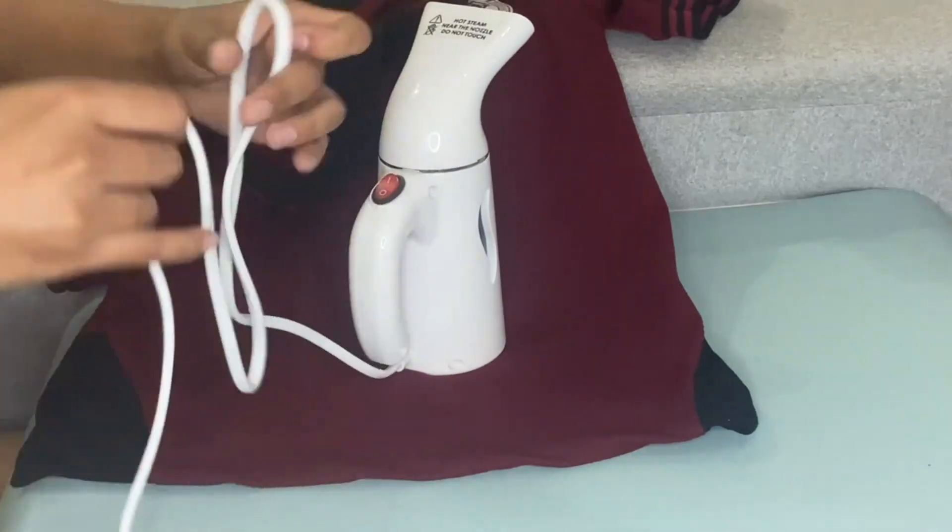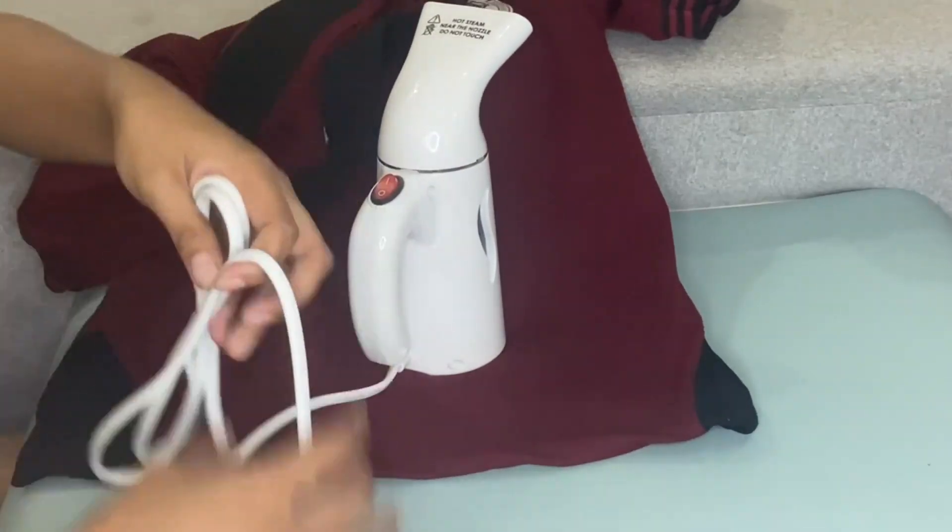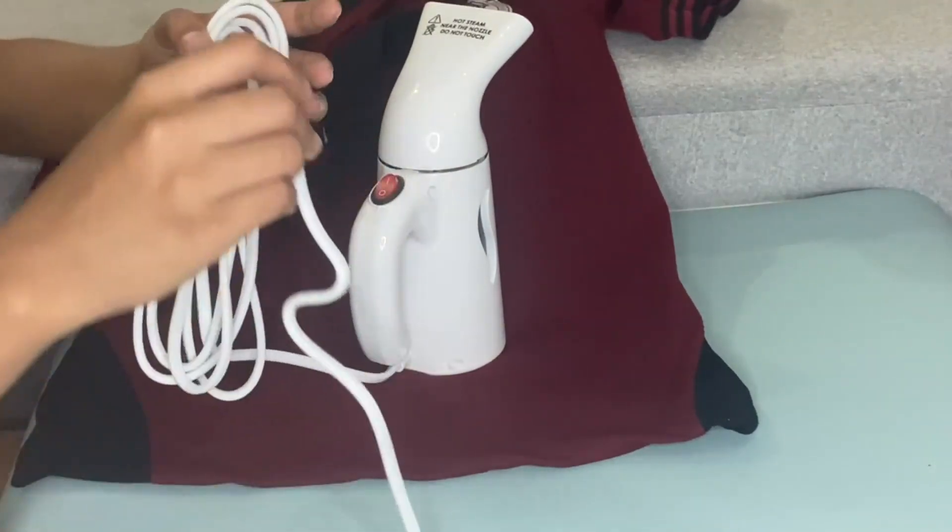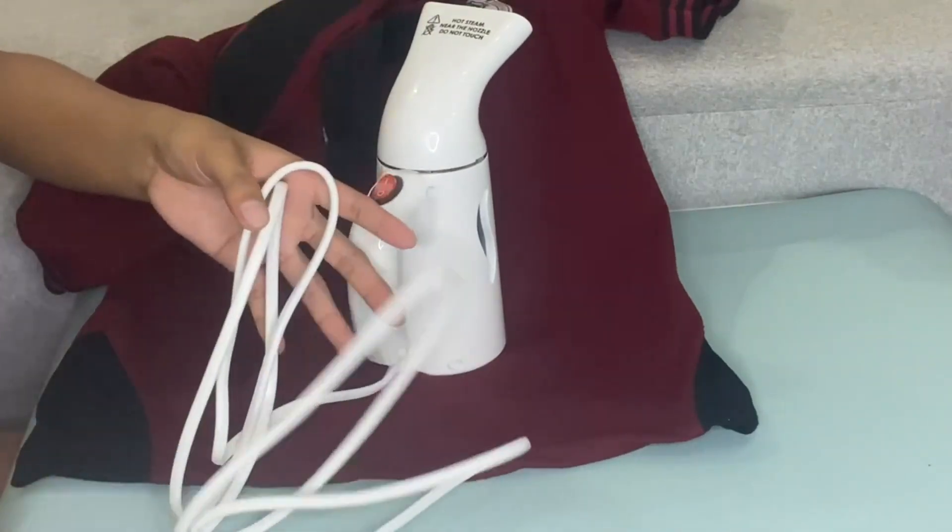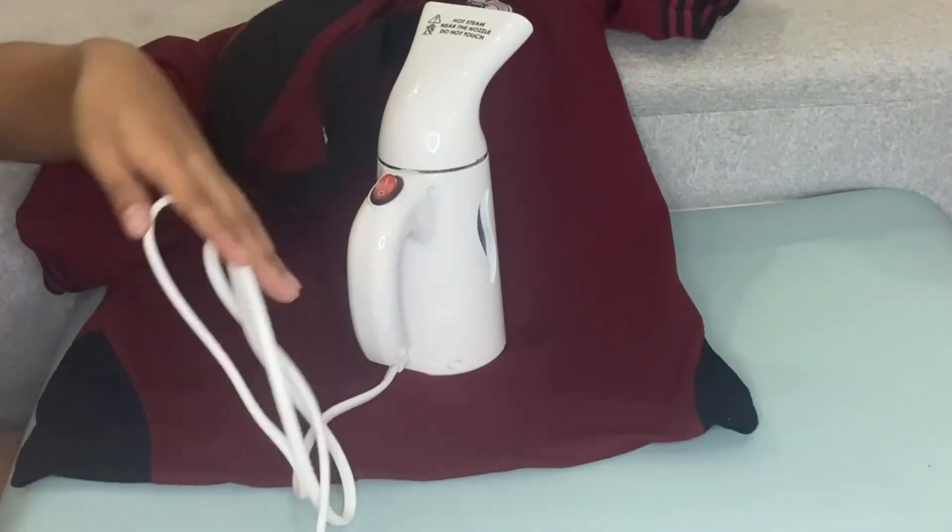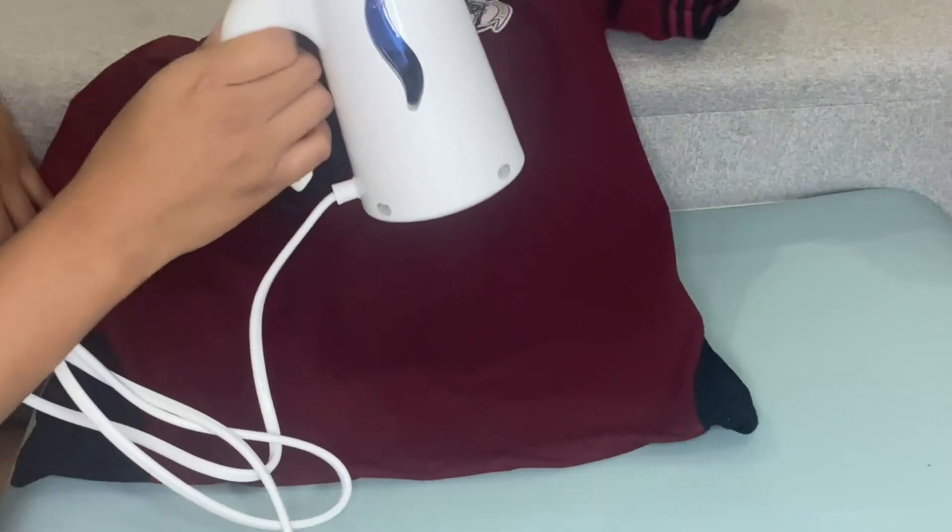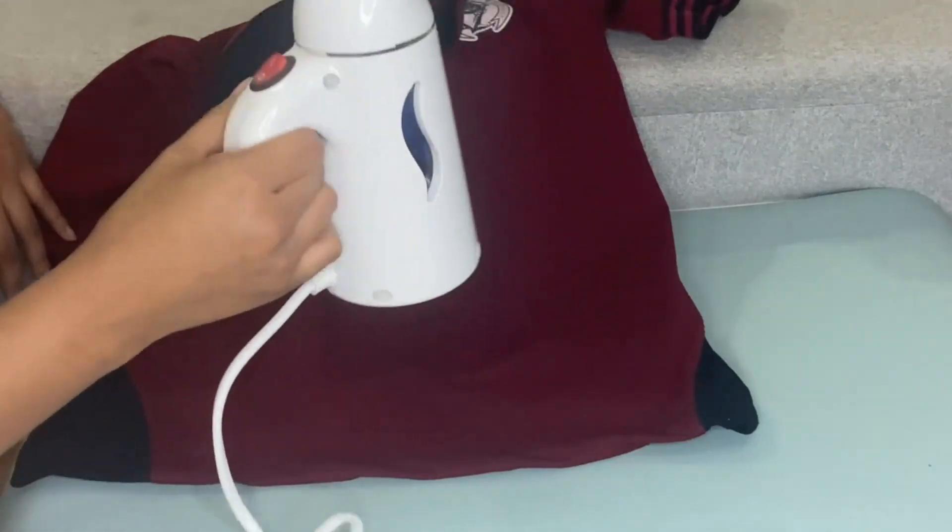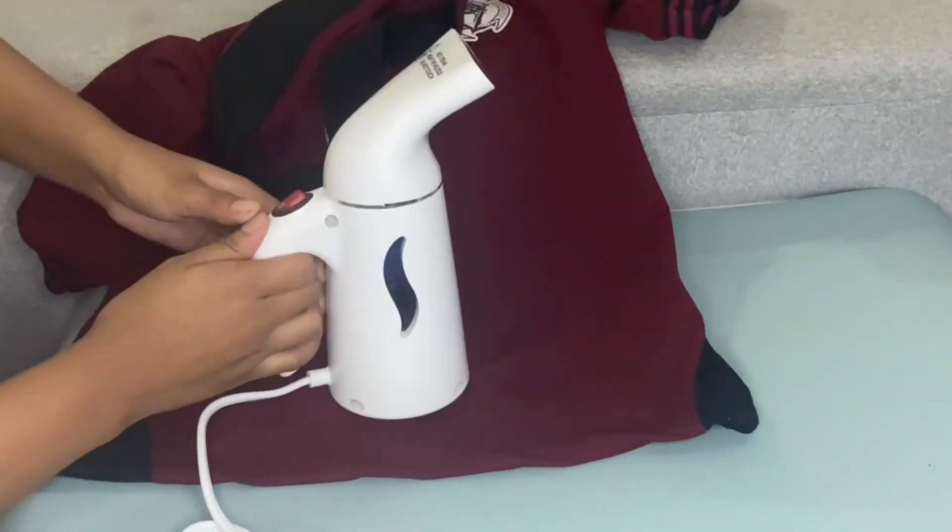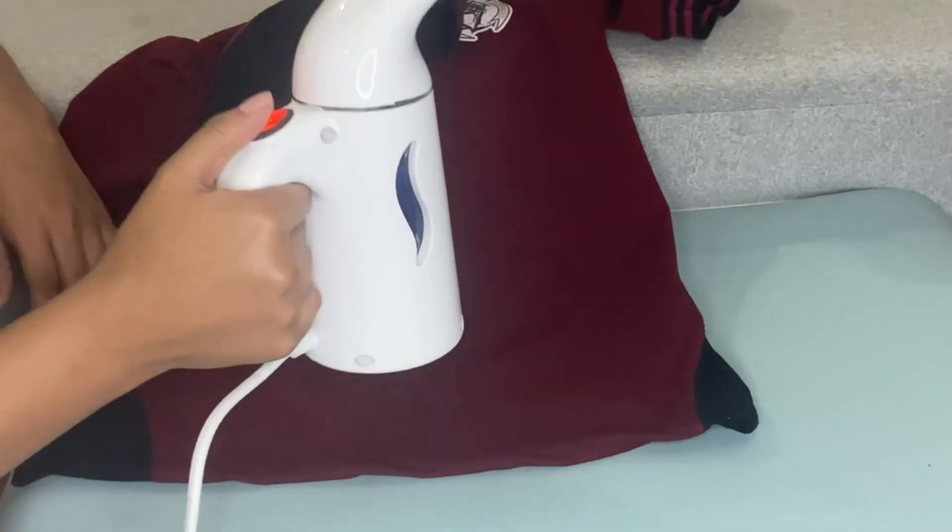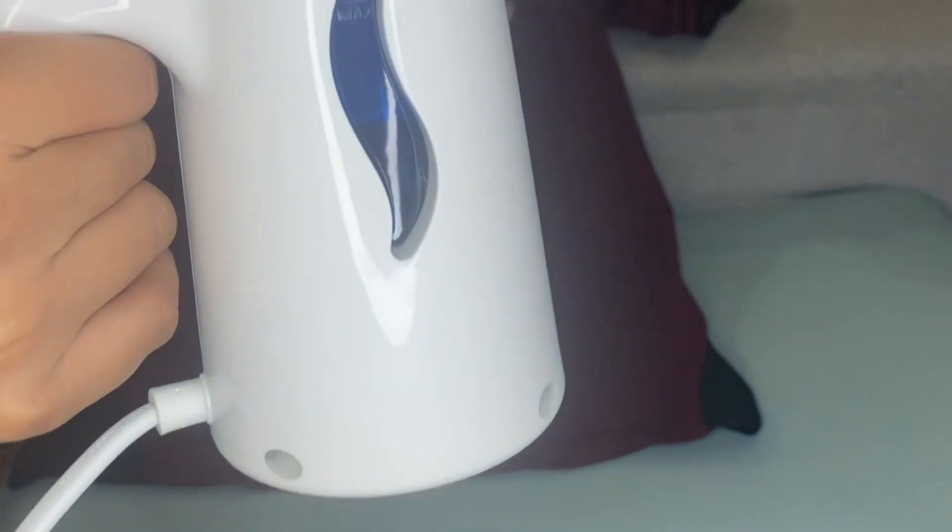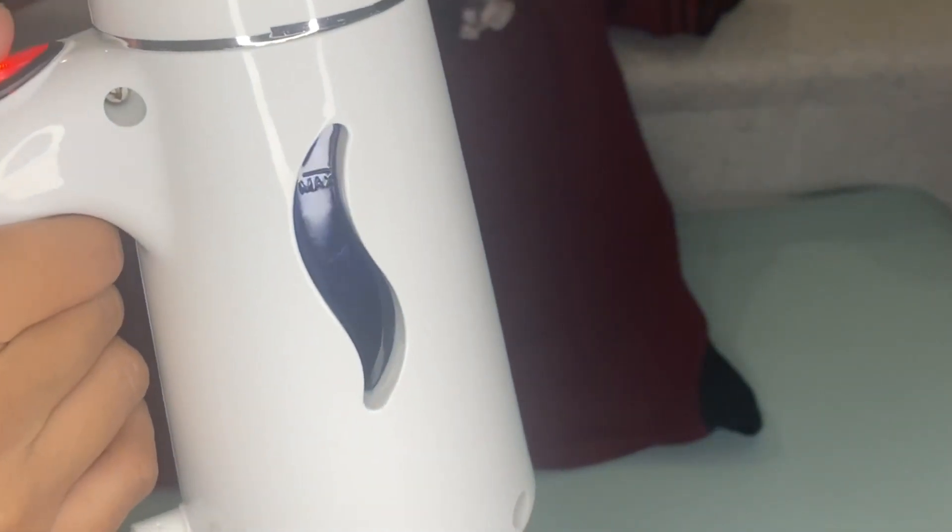The steam time lasts up to 10 minutes. It heats quickly to emit a wrinkle-busting steam in two minutes. It has a high capacity and we have here an easy-fill water tank that could last for 10 minutes.